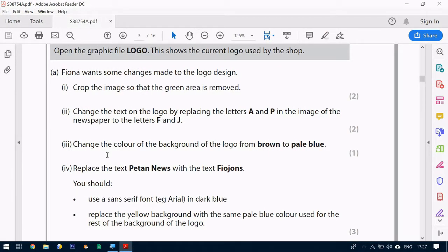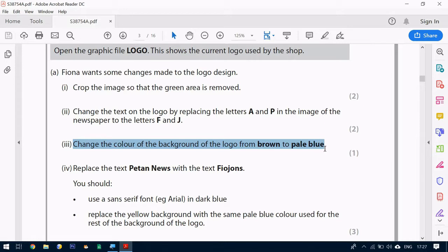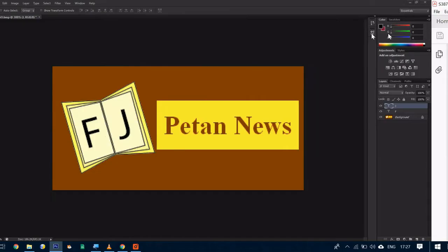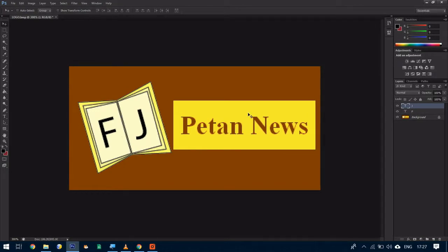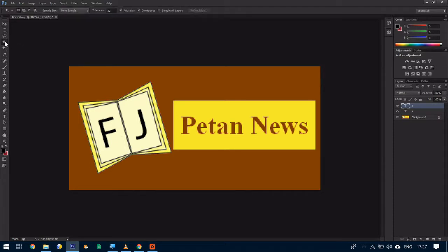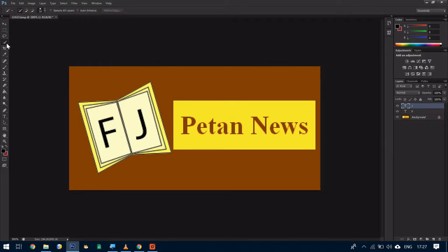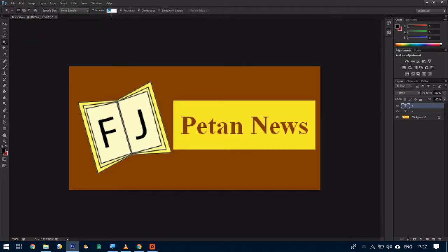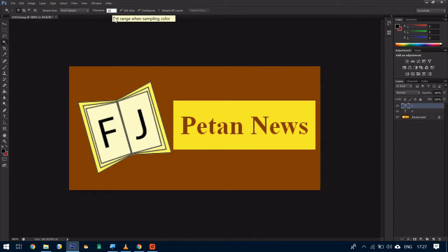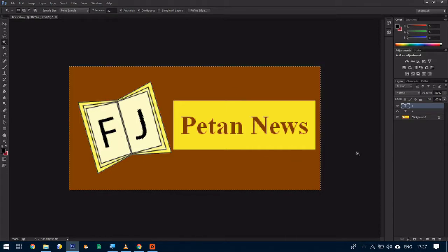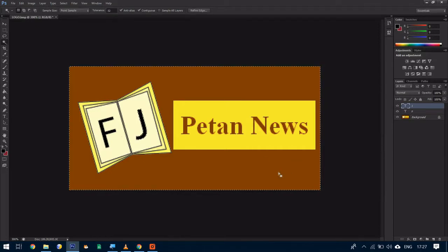Now question number three. We need to change the color of the background of the logo from brown to pale blue. So to do this the first thing we need to do is to select the background. For this we use our magic wand. Click on our magic wand. And again if it shows you the quick selection tool, you will need to right click your mouse to go back to the magic wand. Make sure your tolerance is set to number 32, which is the default value. And what that allows us to do is to click anywhere on here and it will select a specific color.